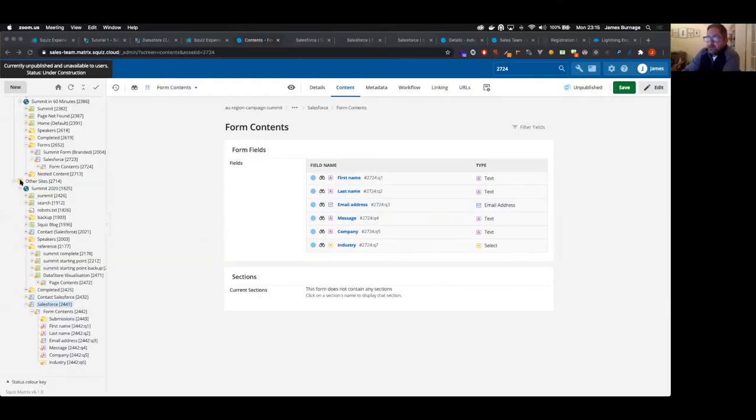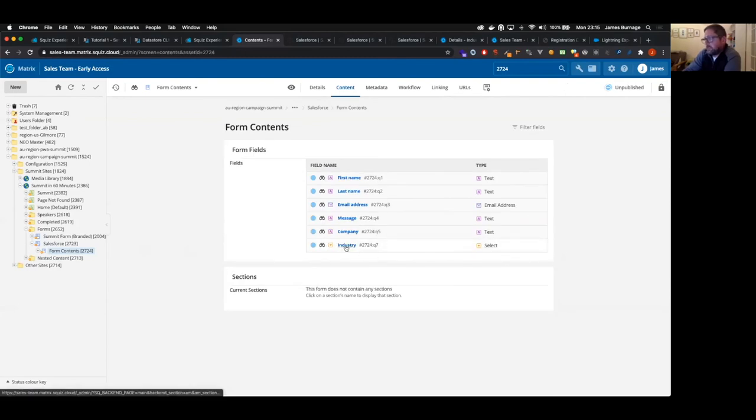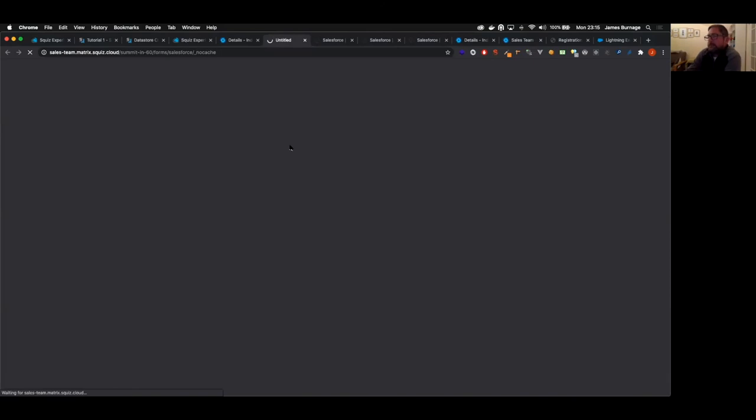The form should be ready to paste in. We're getting down to crunch time on our 60 minutes. Ricky sent over the asset ID — in matrix's nested content I've added in the additional select field for industry and mapped it to values from the Salesforce industry field. Looking at the form, we can see this extra industry field.